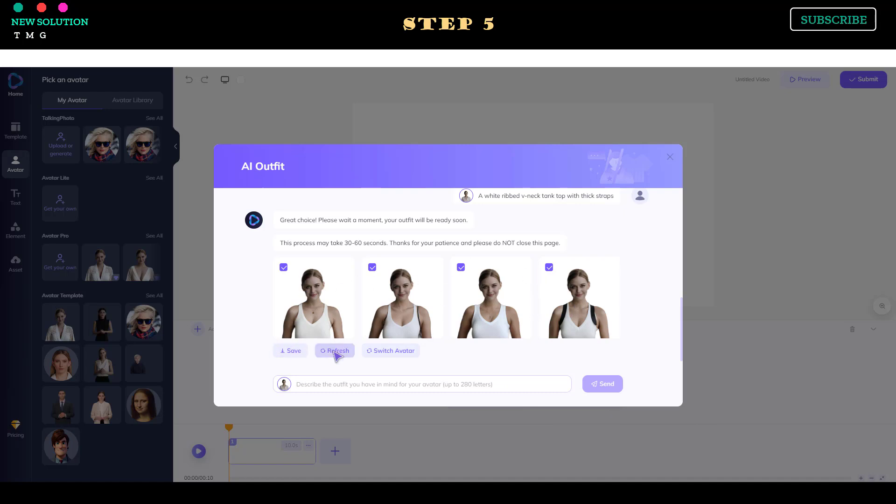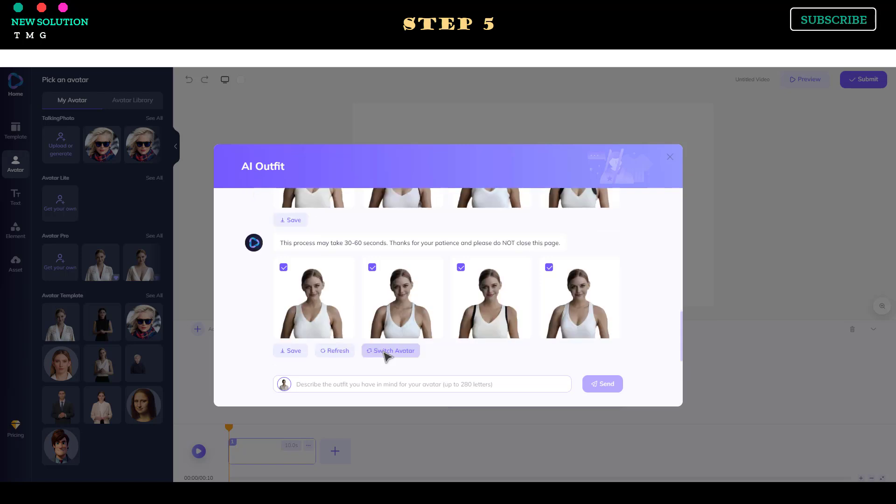This AI tool will give you 4 outfit options. If you're not satisfied with the result, you can press the Refresh button to generate a new one.